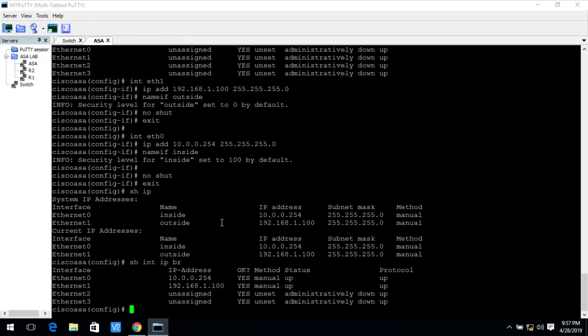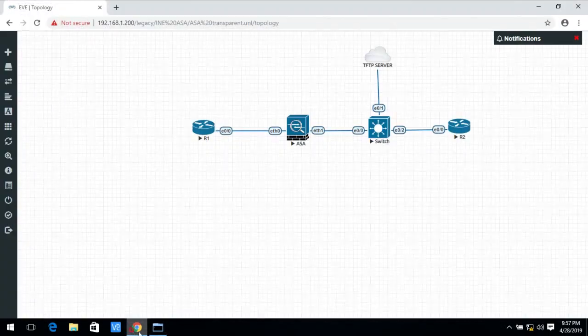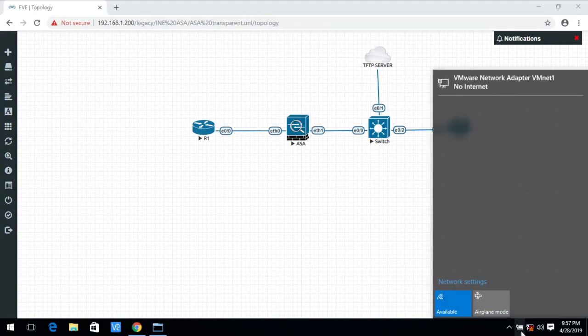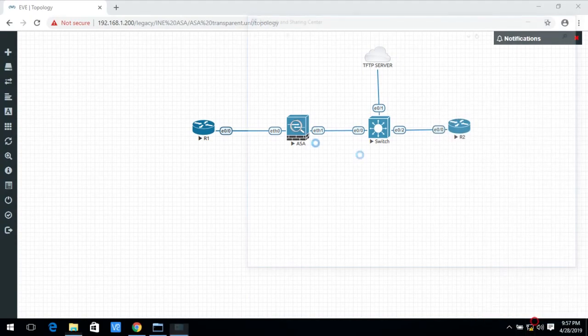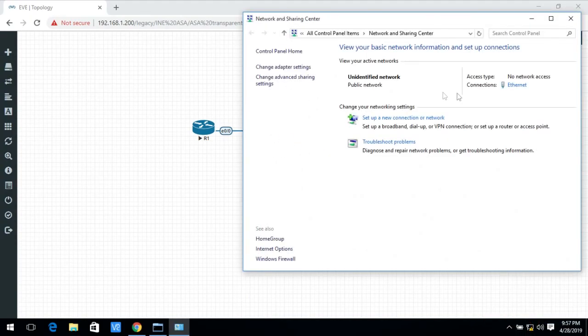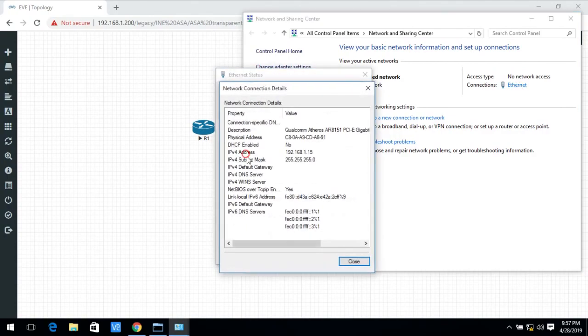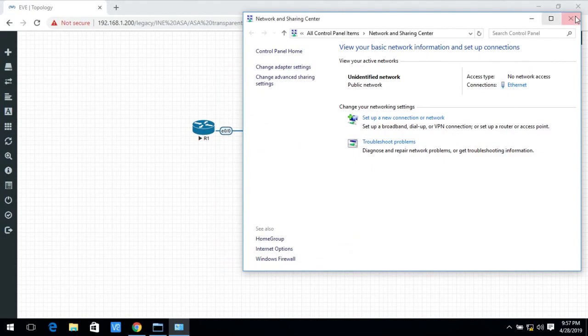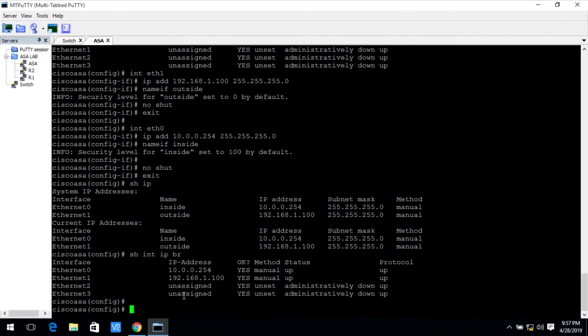Here you see the IP addresses configured and my interface is up and the name is inside and outside. The TFTP server IP is detail and it is 1.15.